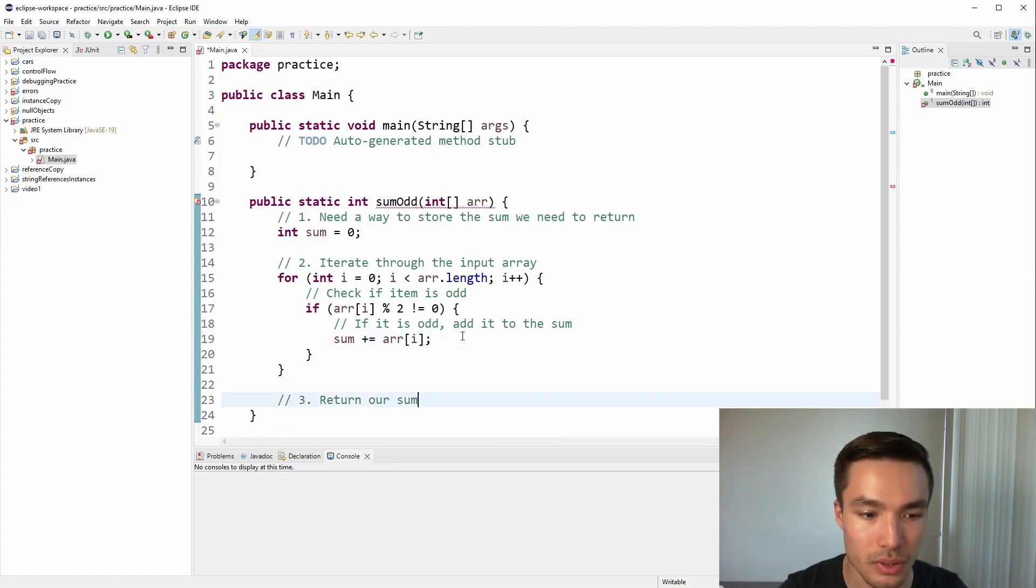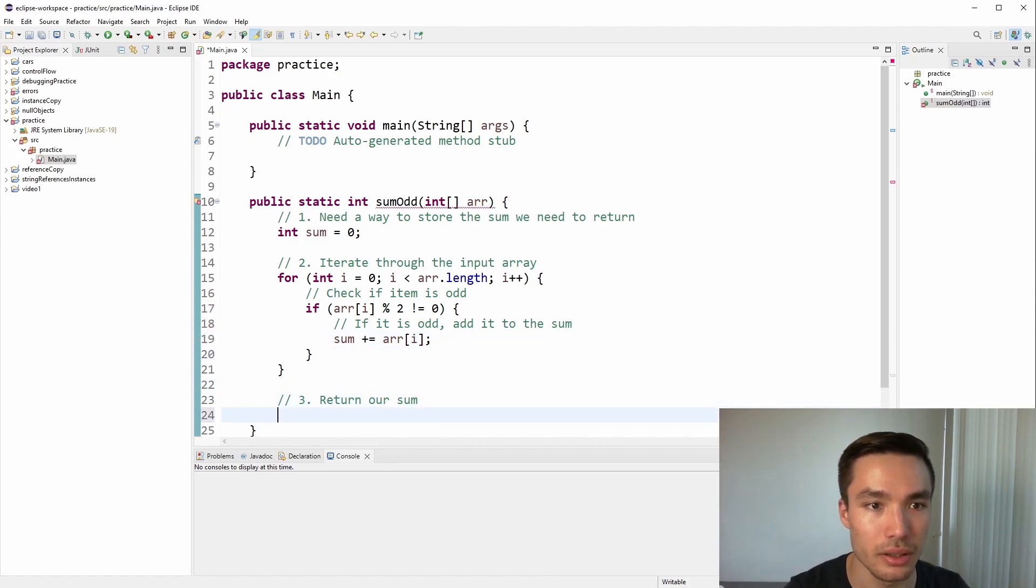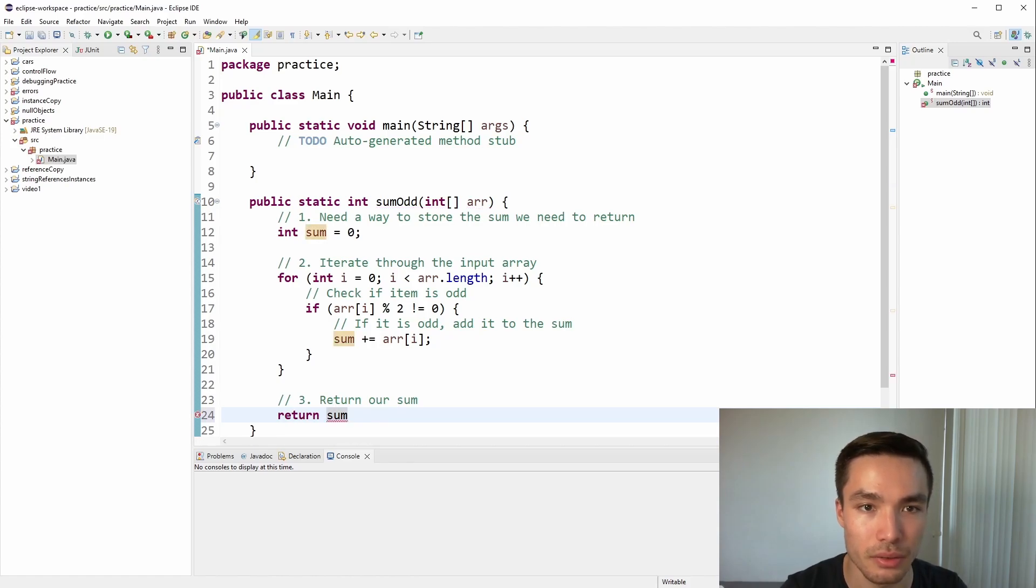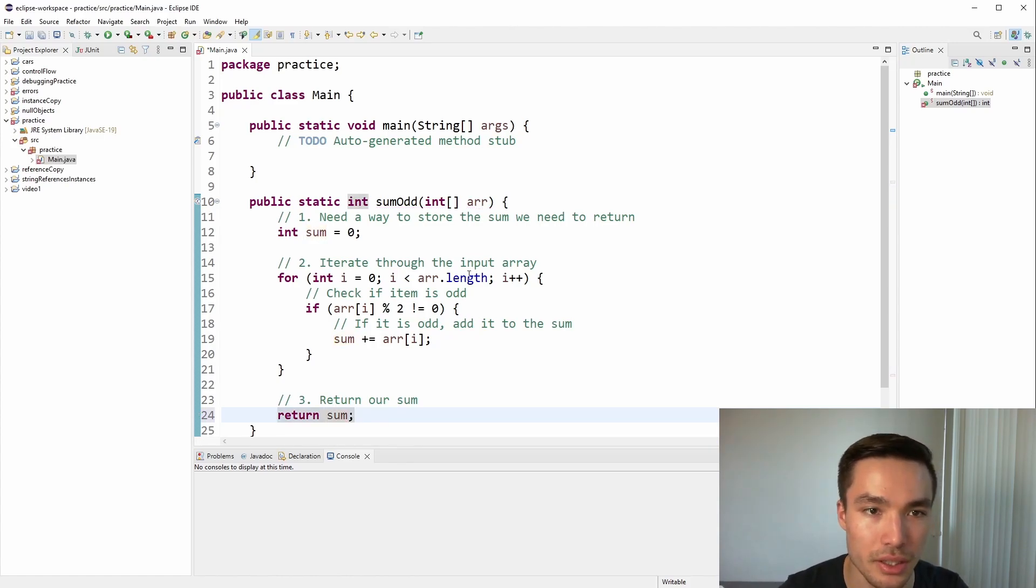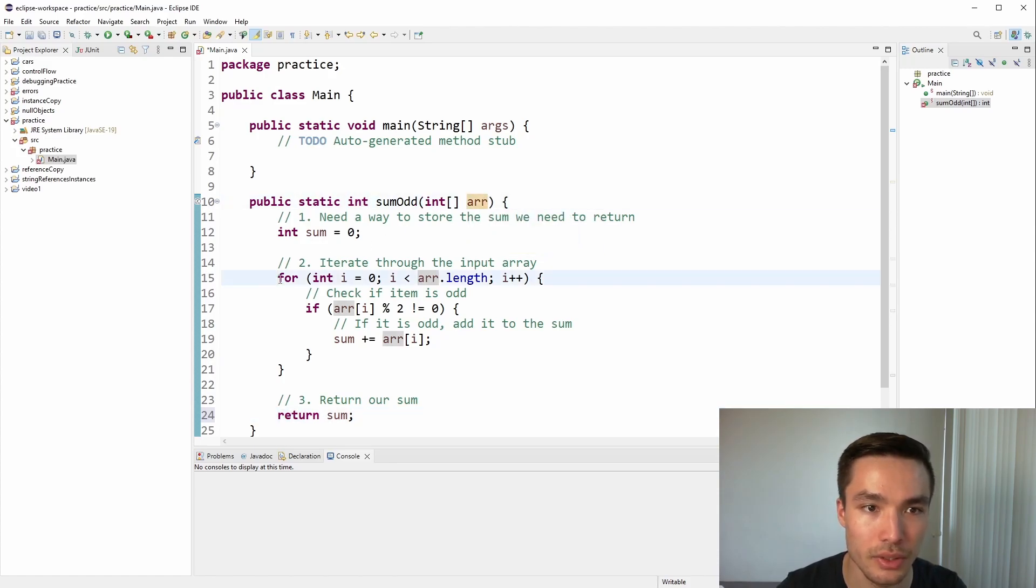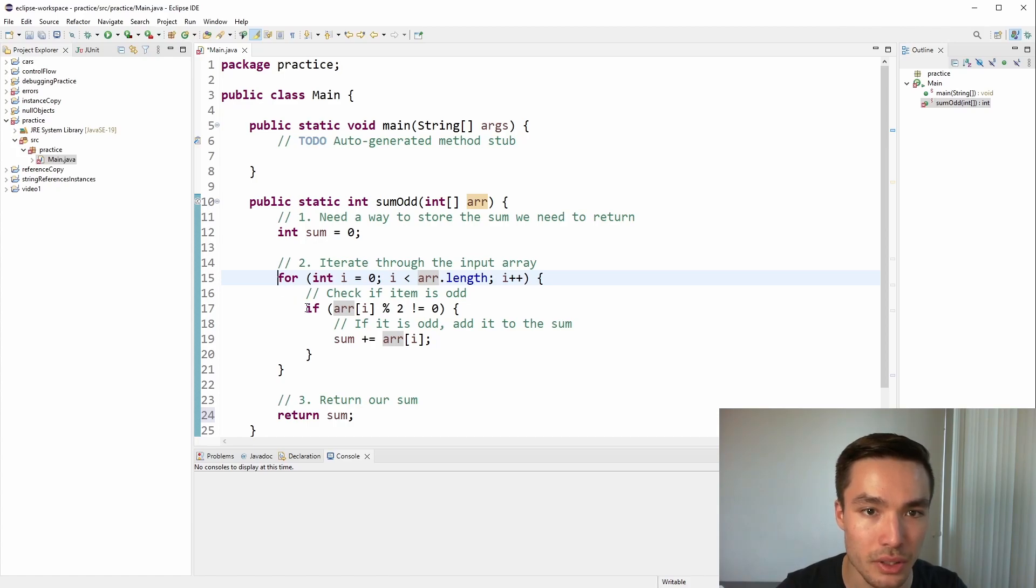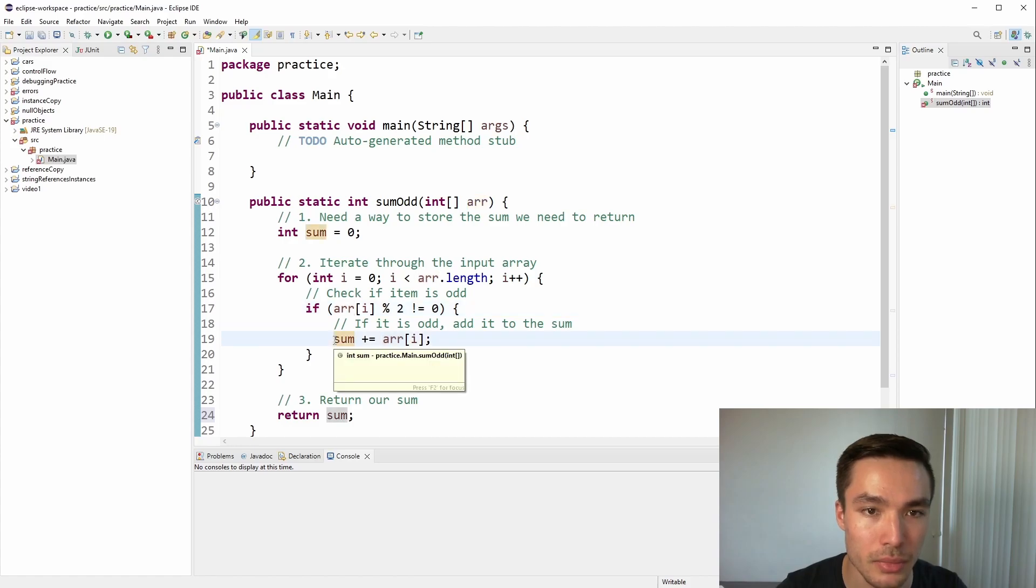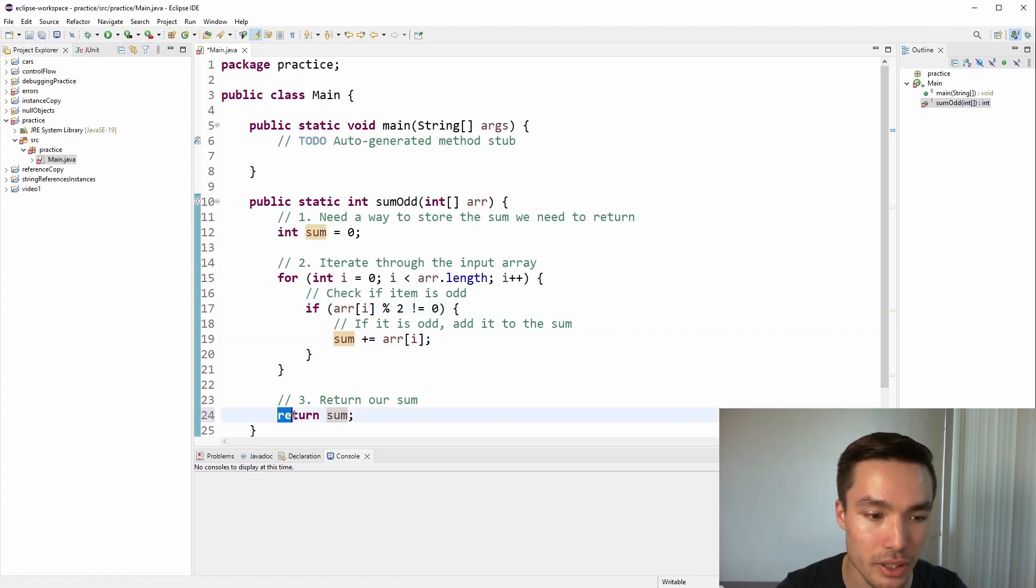Now we exit step 2, so out of the loop completely, and write return sum. Close it off with a semicolon, and our function is done. This function takes an array of integers as a parameter and uses a for loop to iterate through each element of the array. Within the loop, we use an if statement to check if the current element is odd, and if so, we add it to the sum. Finally, we return the sum.